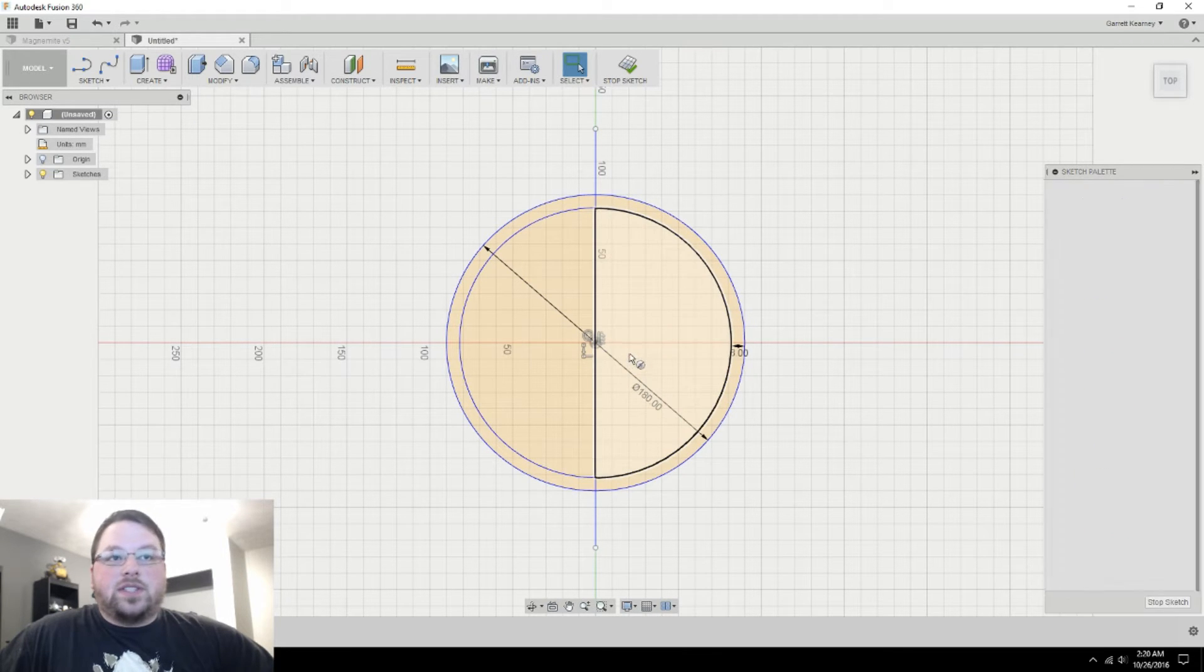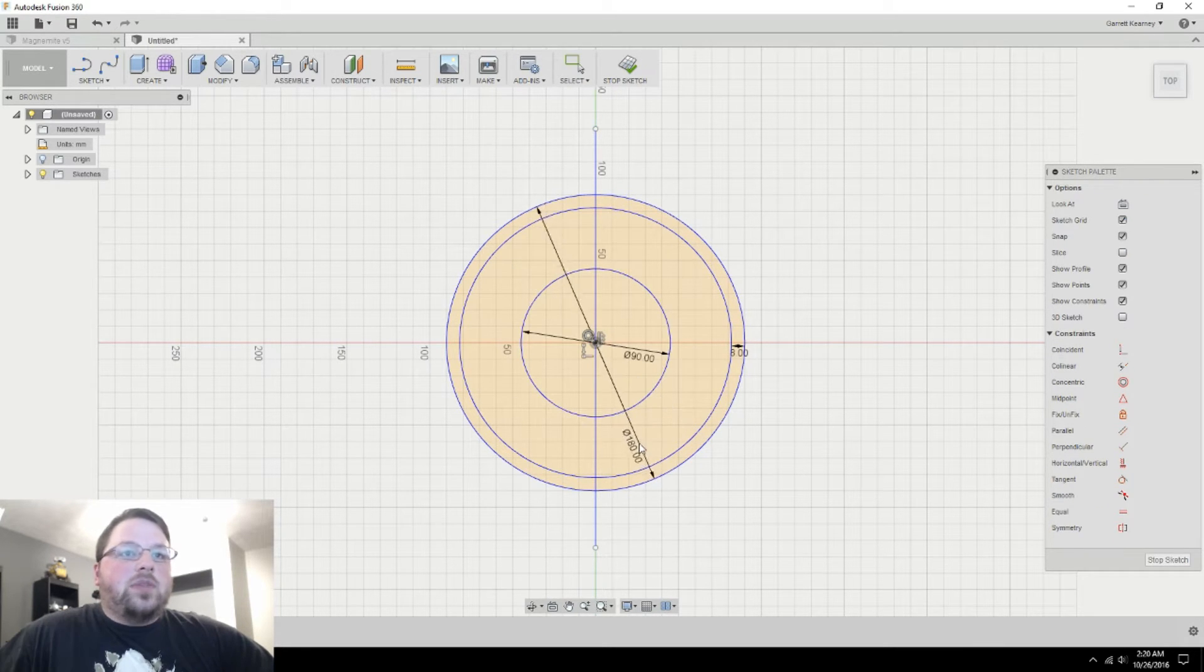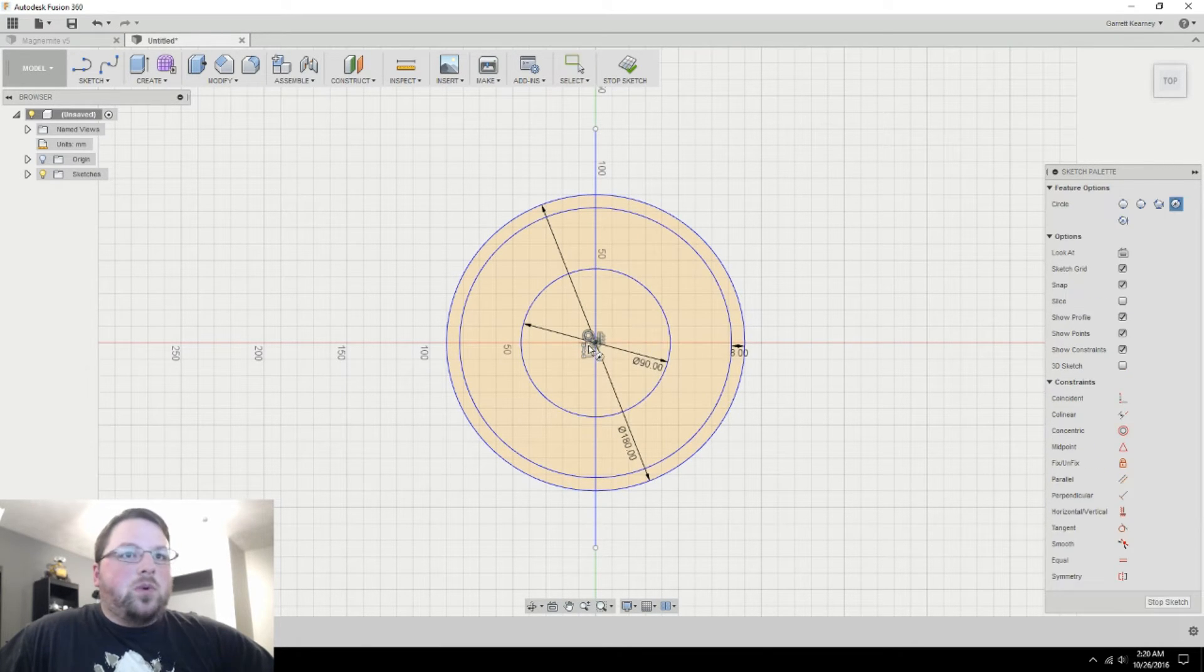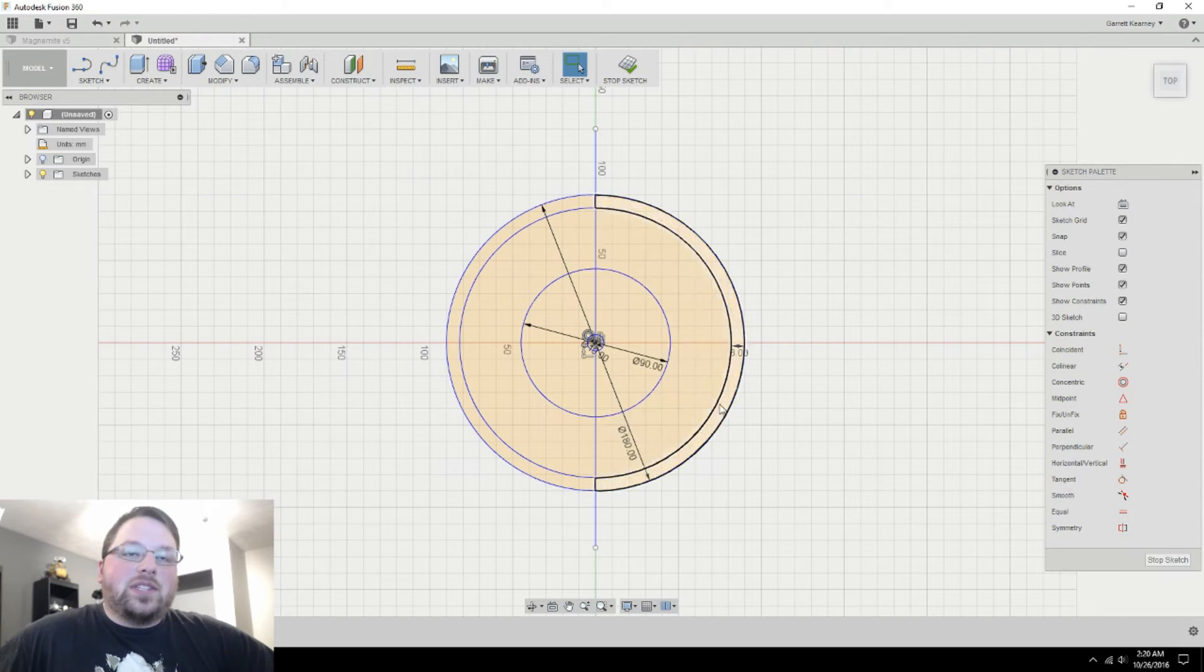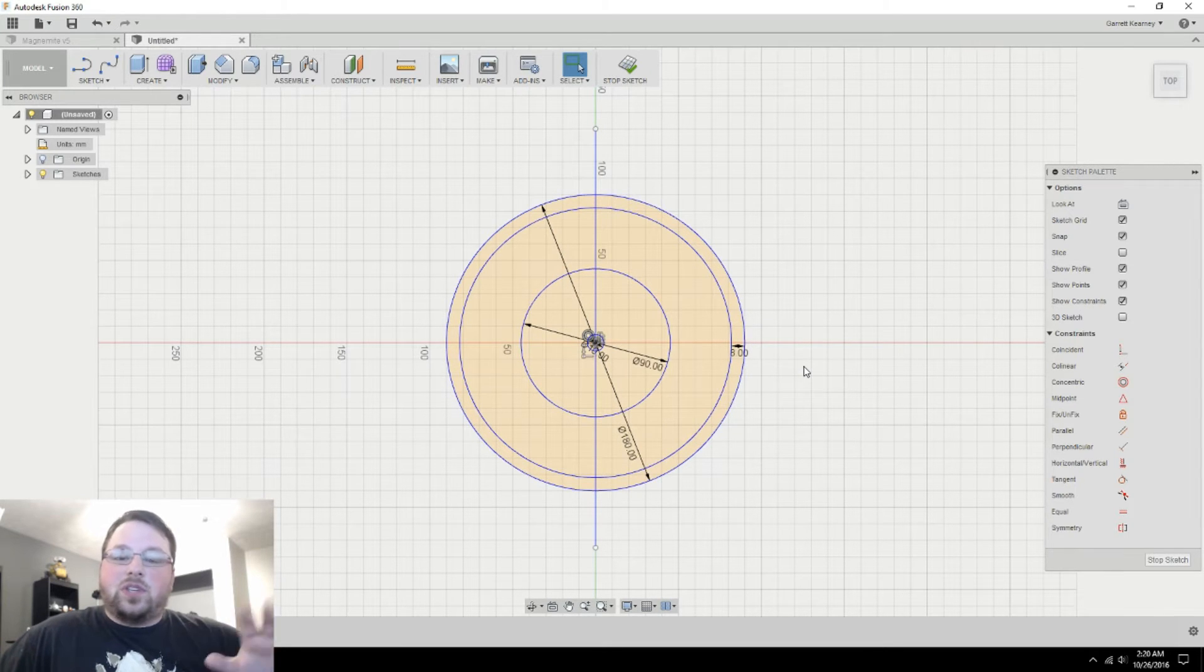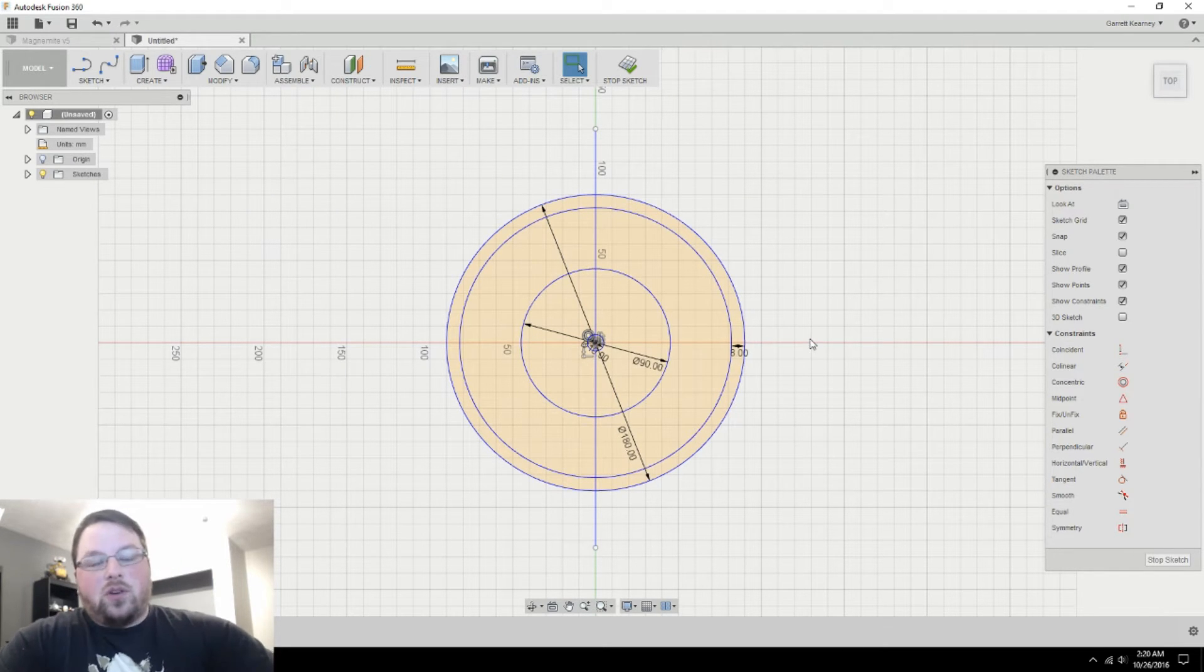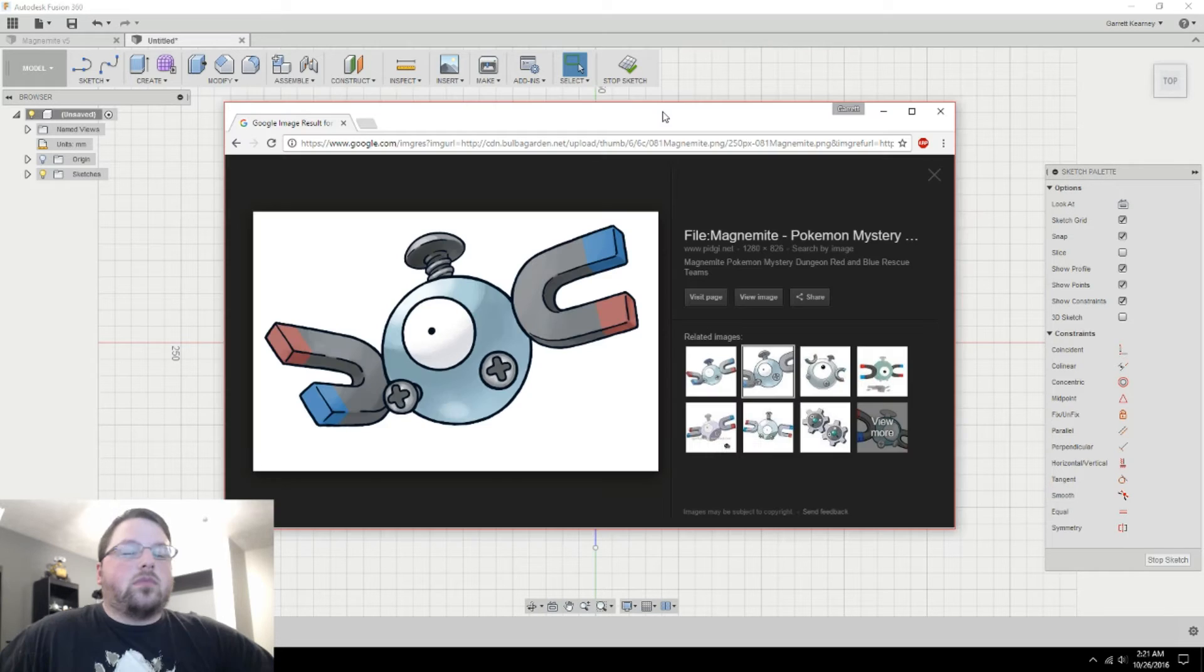Since Magnemite is so simple, really the only other features on this ball are his eyeballs. So I'll just hit C again for another circle, go to the middle. And this one, I actually want to be 90. You can grab these and move them out of the way so you can actually see what you're doing. And then he just needs the pupil. So I'm going to hit C again, and this one needs to be 10. Now you may be wondering how I arrived at these numbers.